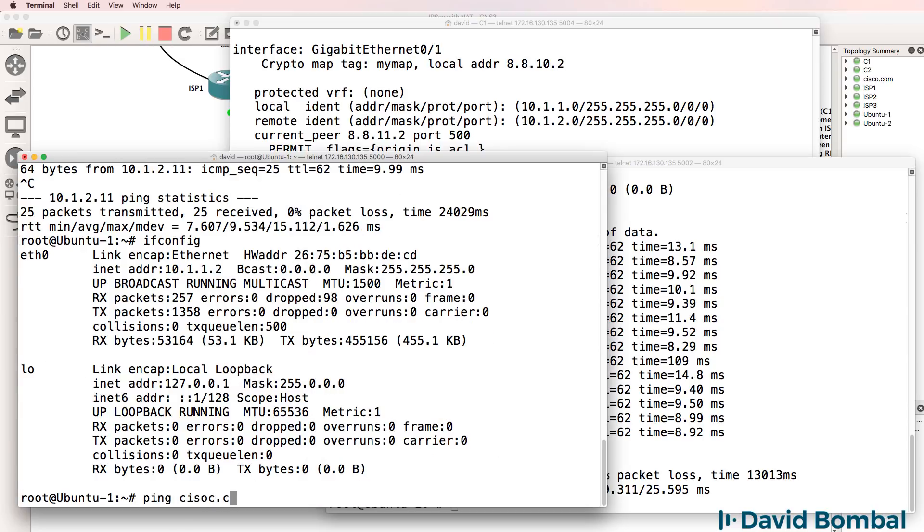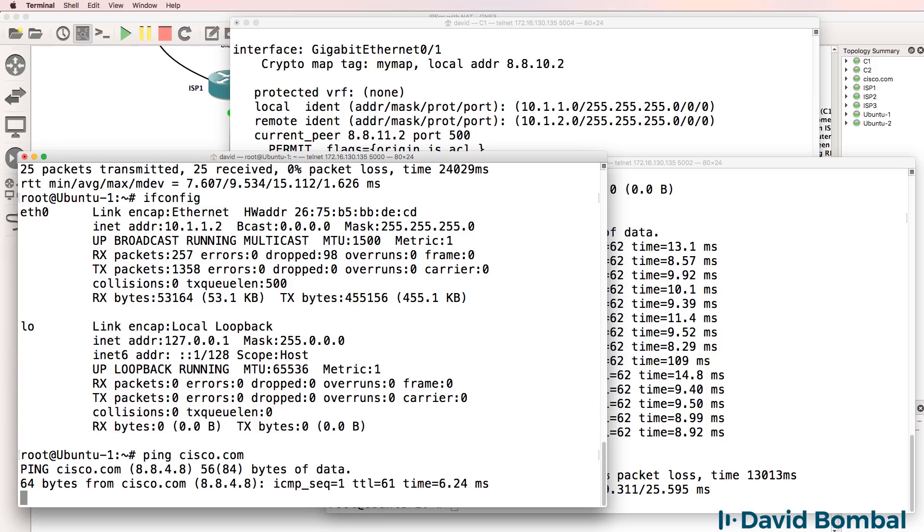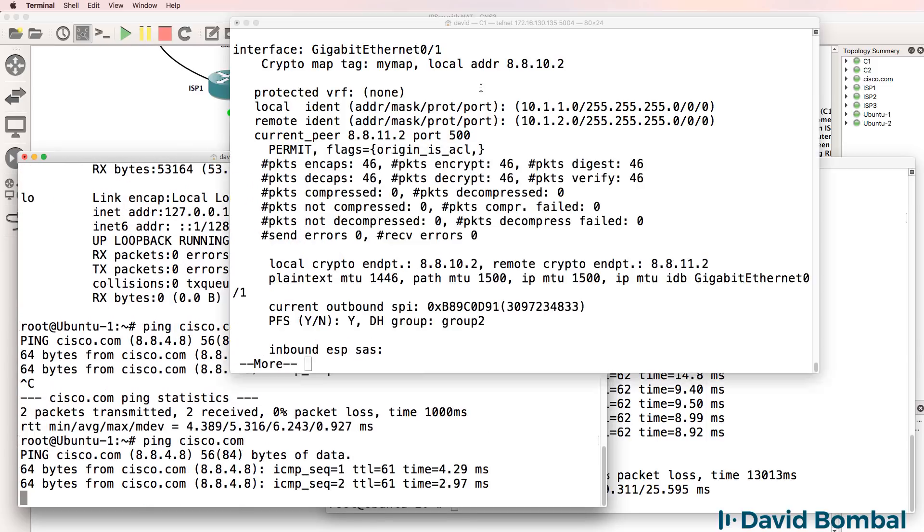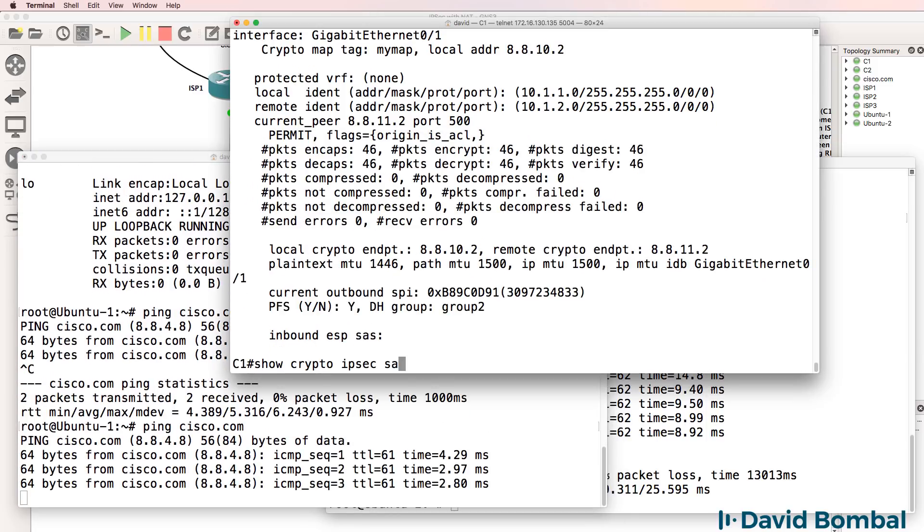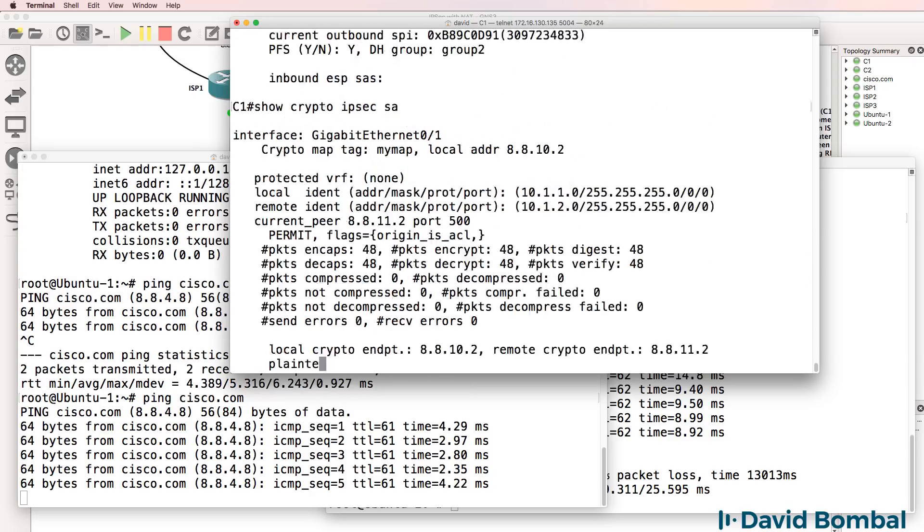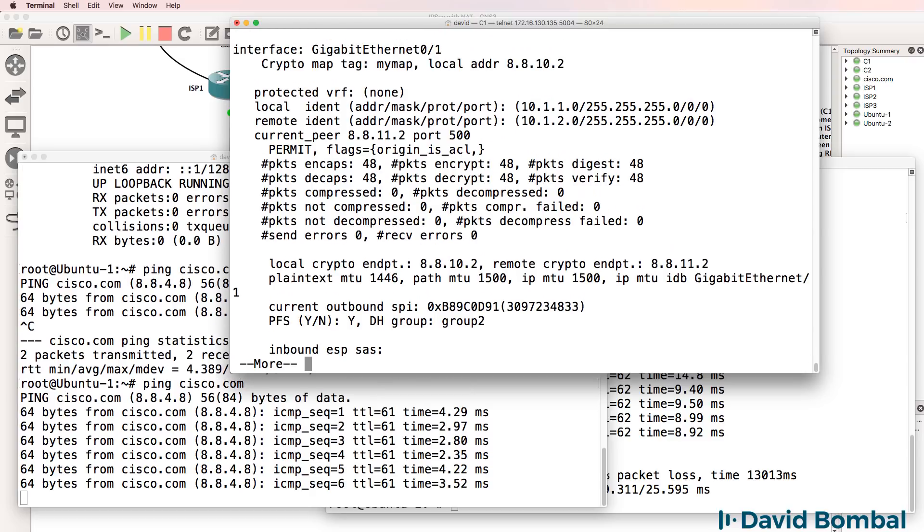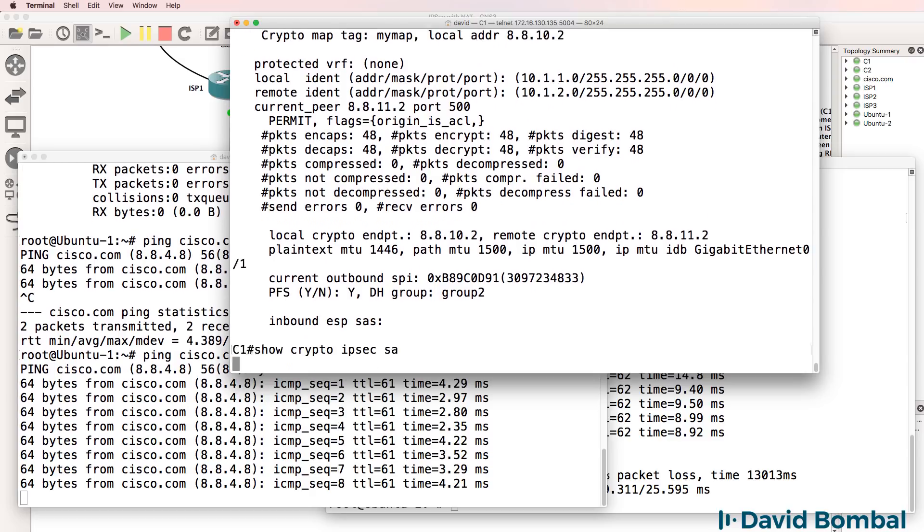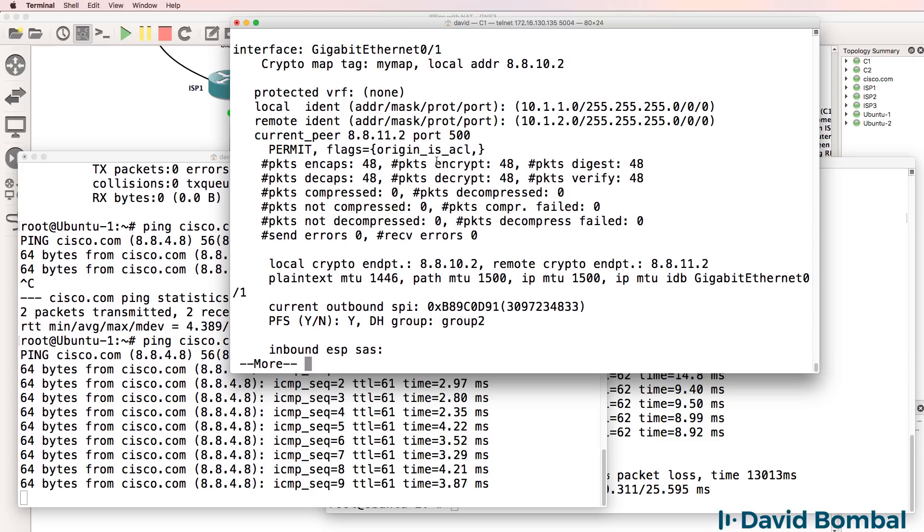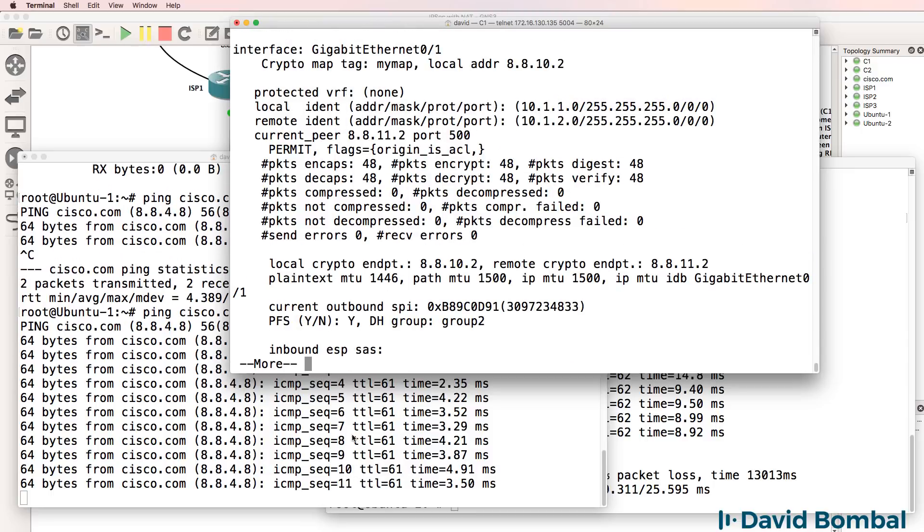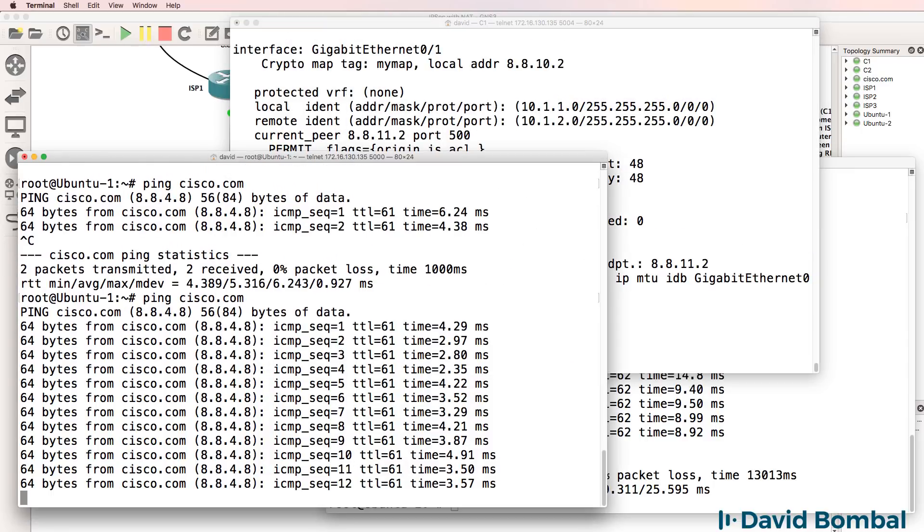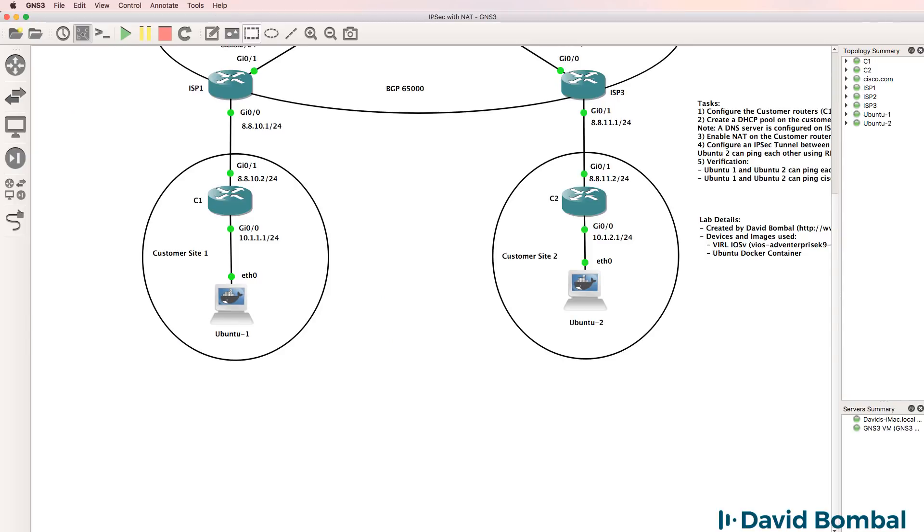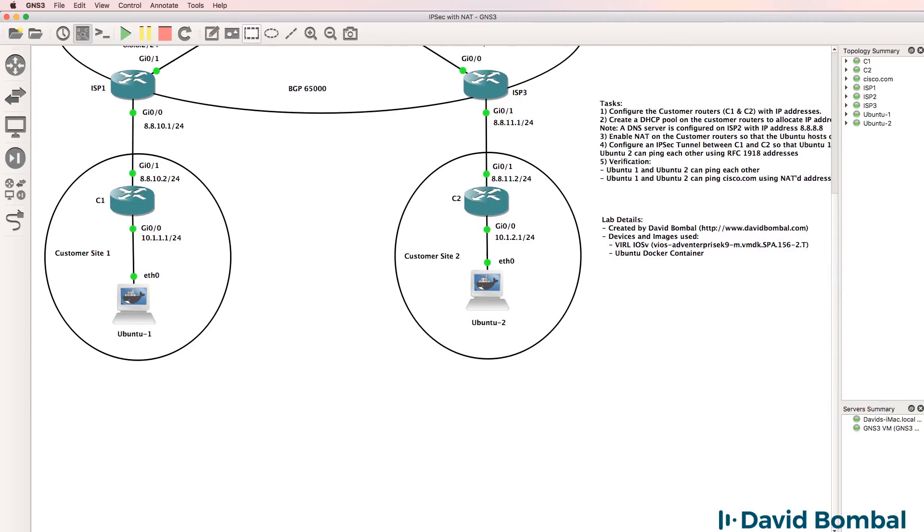Can this device ping cisco.com? Yes, it can. I'll let that run and notice packets are not being encrypted. So those packets go straight onto the internet. They're not being sent through the IPsec tunnel. Okay, so that's working.